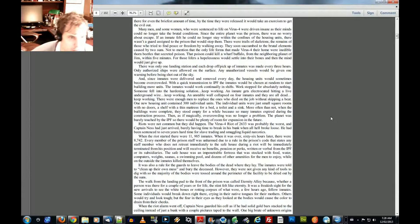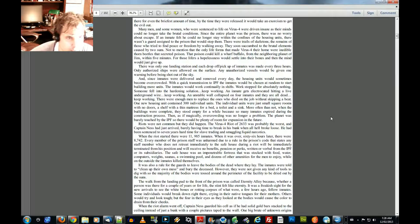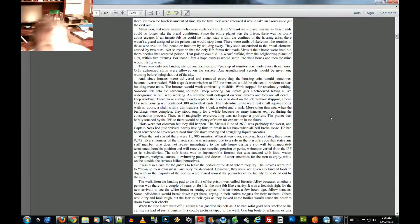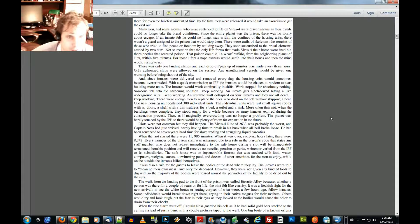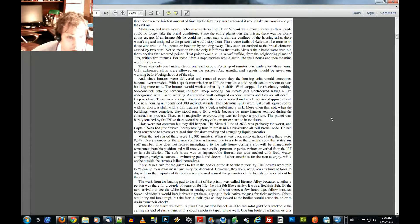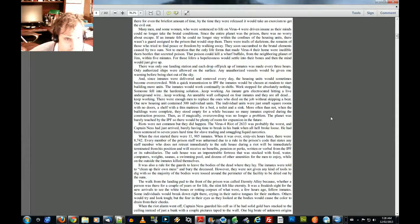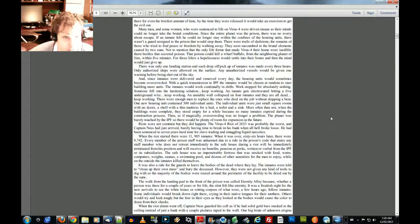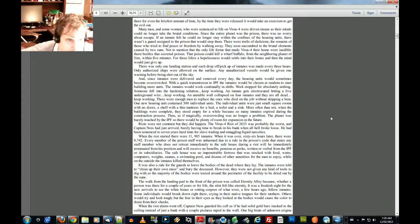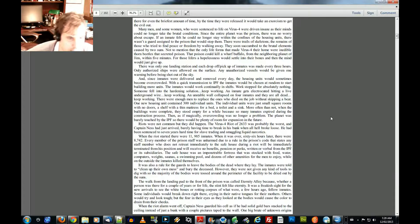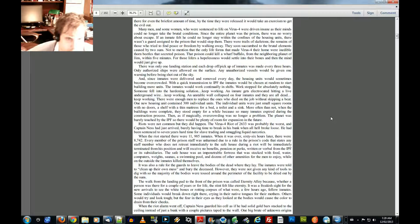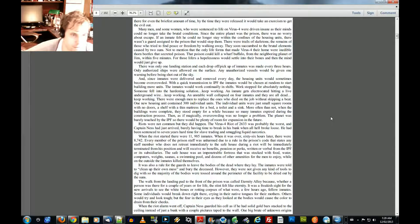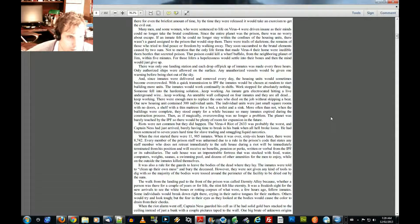There was only one landing station and each drop-off pickup of inmates was made every three hours. Only authorized ships were allowed on the surface. Any unauthorized vessels would be given one warning before being shot out of the sky. And since inmates were delivered and removed every day, the housing units would sometimes become overcrowded. With a quick transmission to IPF, the inmates would be chosen at random to start building more units. The inmates would work continually in shifts, work stopped for absolutely nothing. Someone fell into the hardening solution. Keep working. An inmate gets electrocuted hitting a live underground wire. Keep working. An unstable wall collapsed on four inmates and they all are all dead. Keep working. There were enough men to replace the ones who died on the job without skipping a beat.